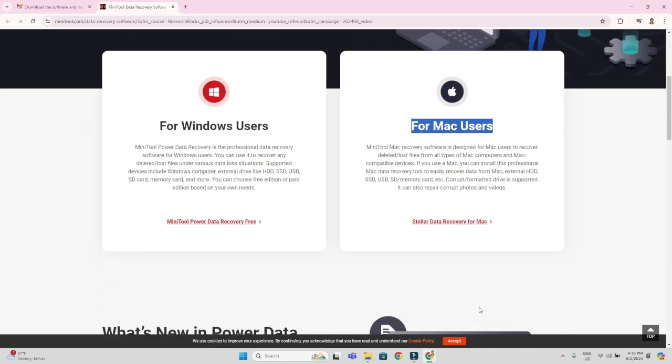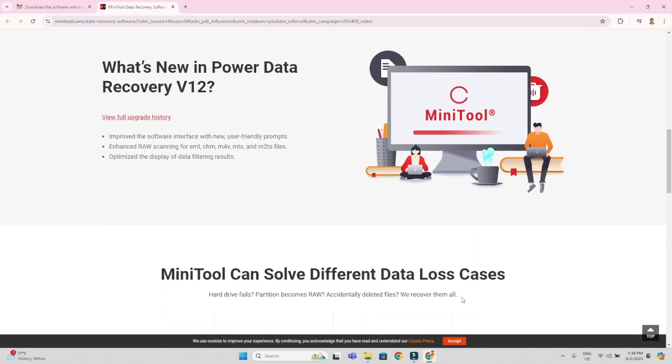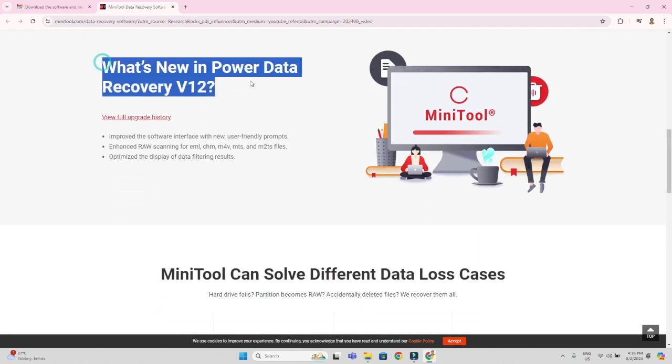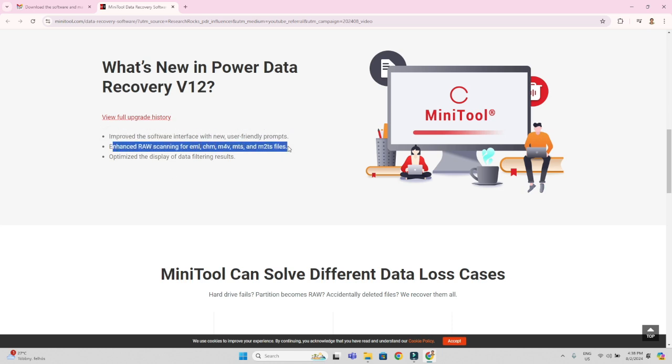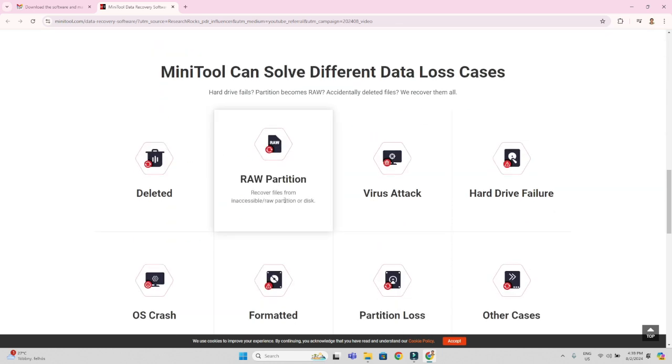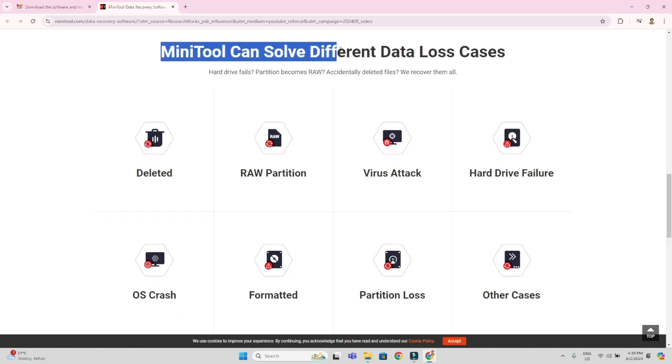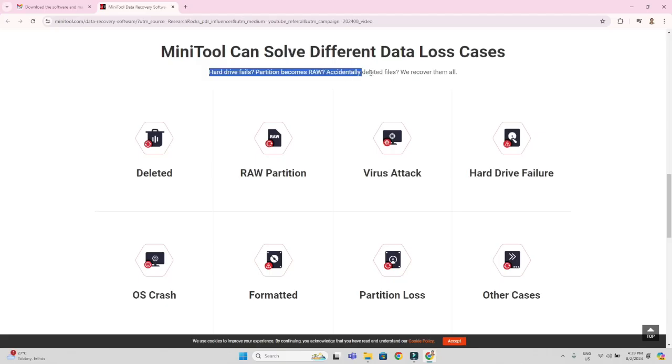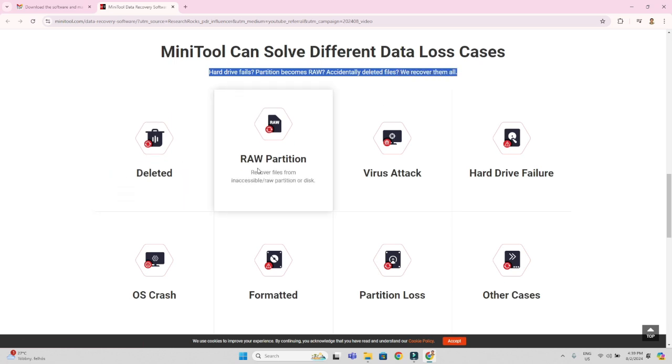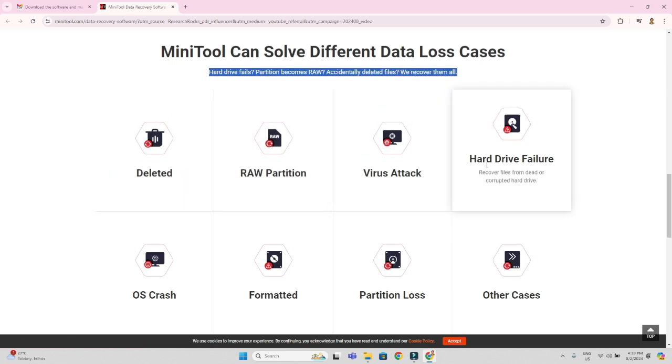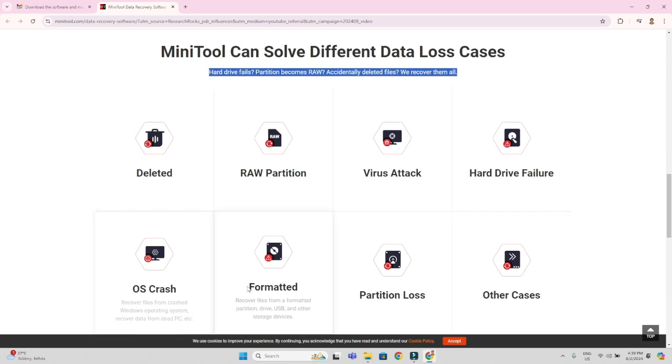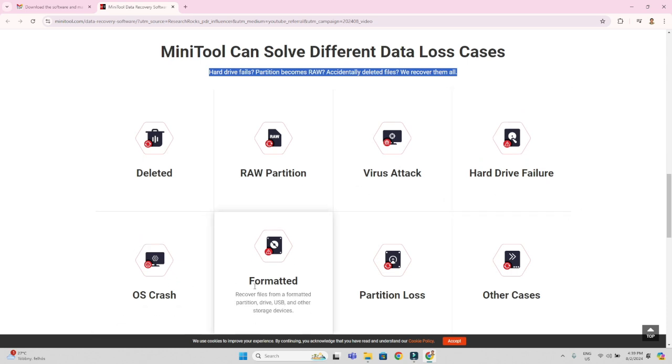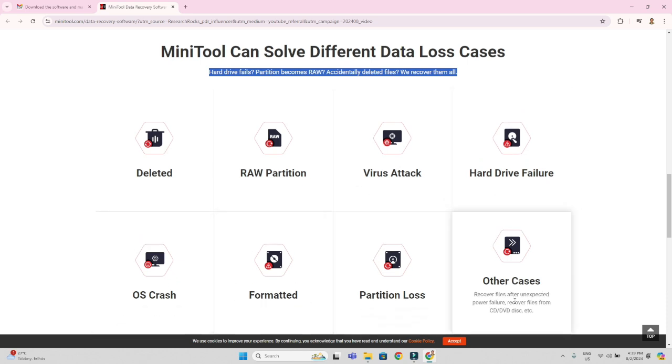What is new in Power Data Recovery V12 version? Some questions in your mind you can just look out, all questions are covered here. Next step, we are looking here the MiniTool can solve different data loss cases. Hard drive fails, partition becomes raw, and accidentally deleted files will recover them all. First of all, deleted data, raw data, virus attack, hard drive failure, operating system crash, formatted partition loss, and other cases.